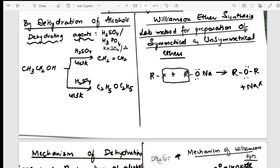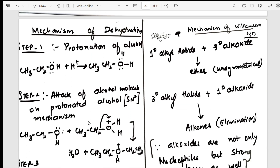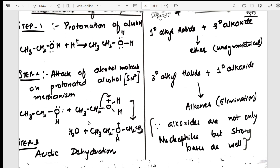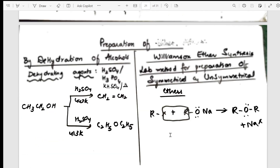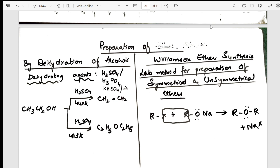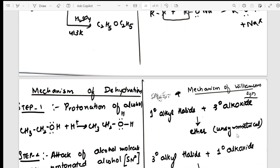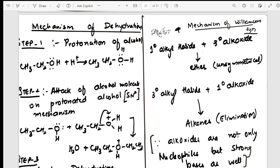For dehydration of alcohols, the dehydrating agents used are sulfuric acid, H₃PO₄, and KHSO₄ on heating. The same reaction is also given in the form of a mechanism on the same page — step one, step two, and step three. Likewise, Williamson ether synthesis for preparing ethers is also covered here.